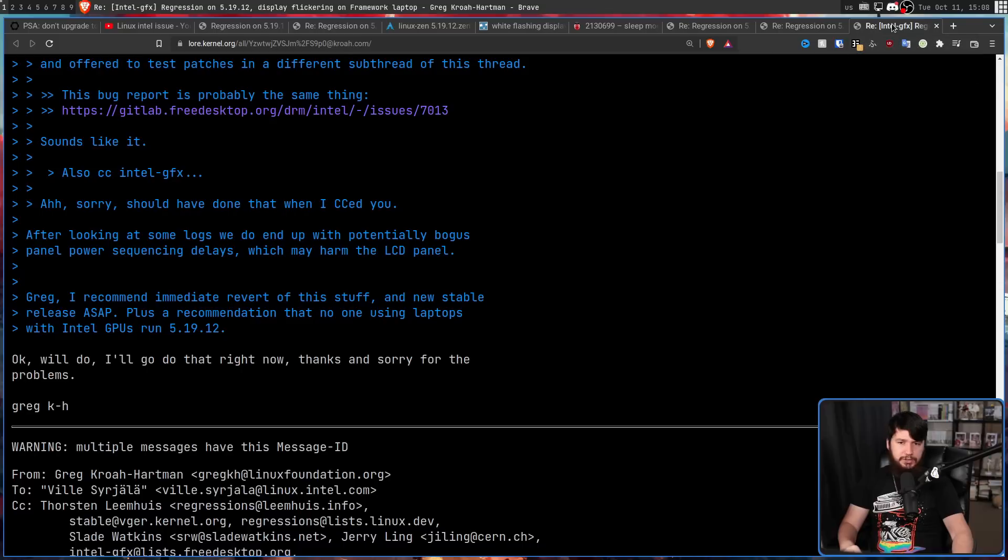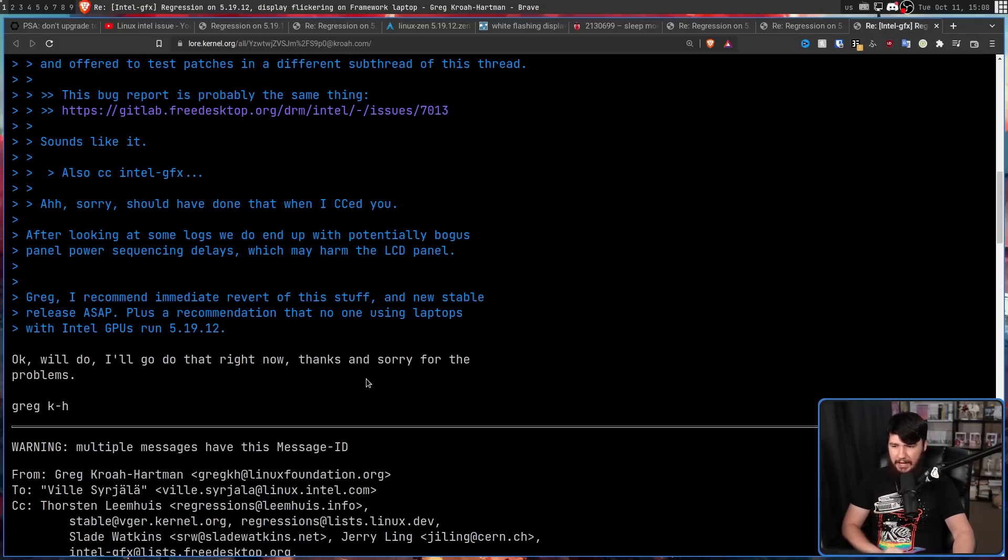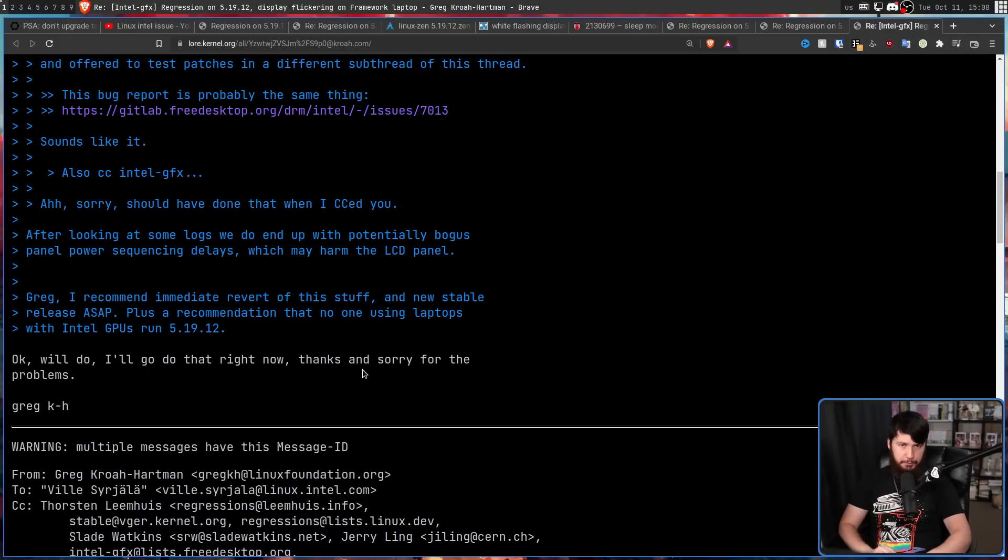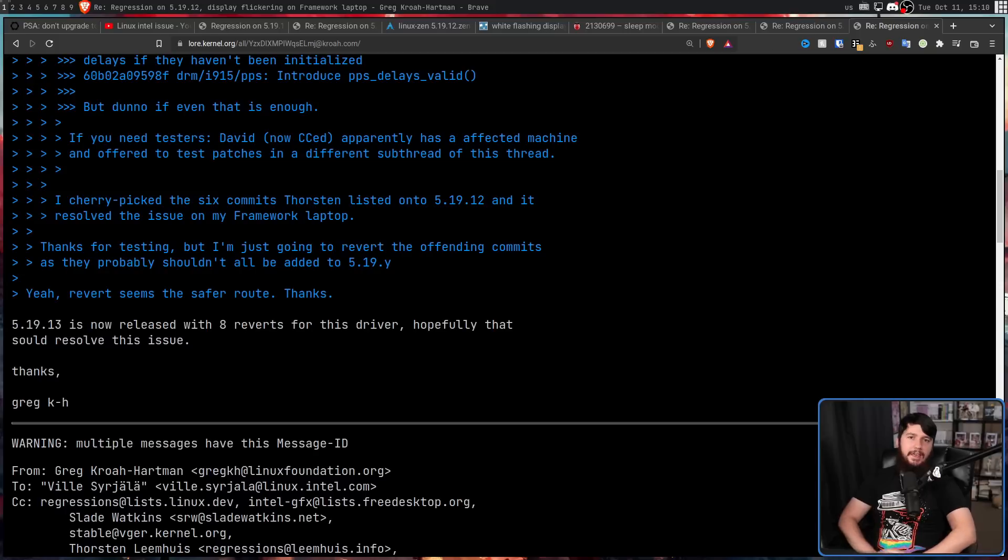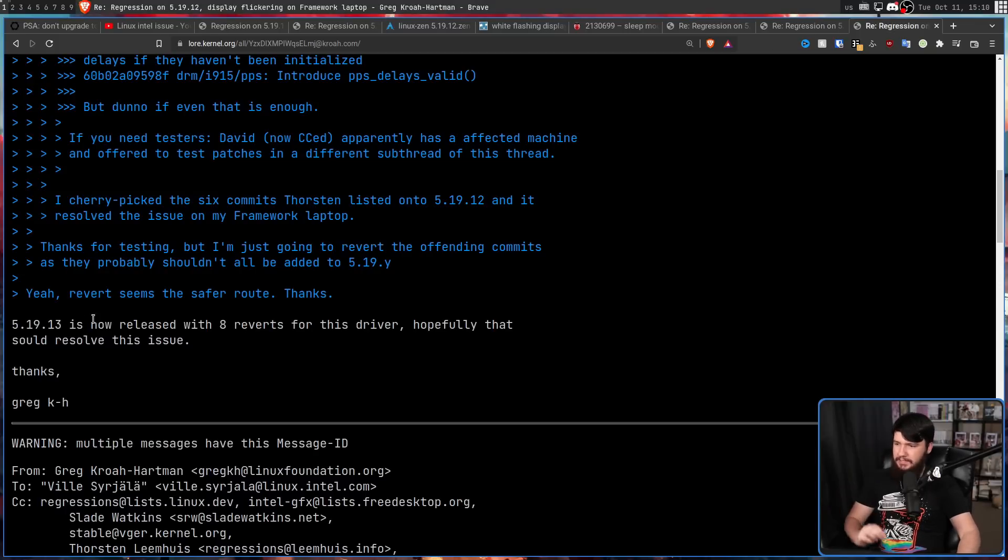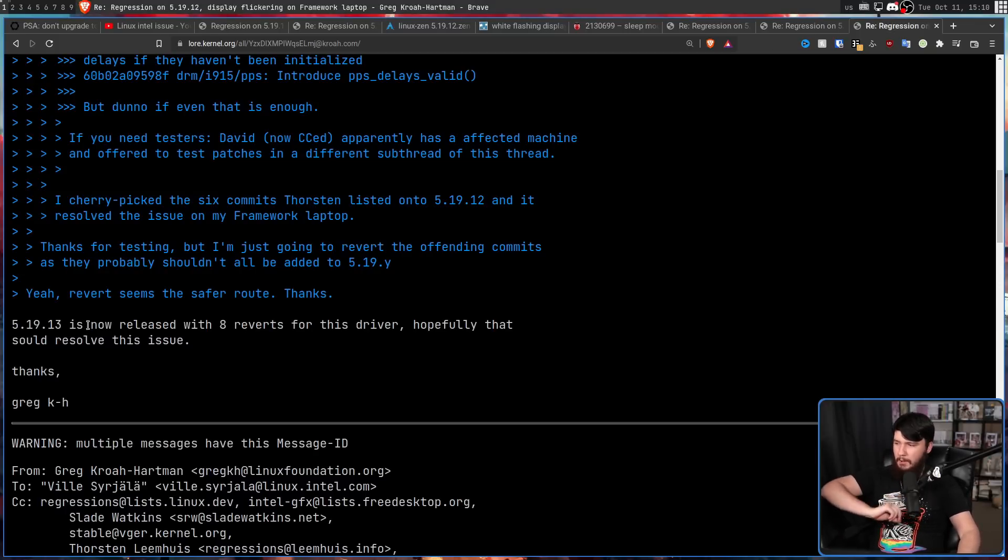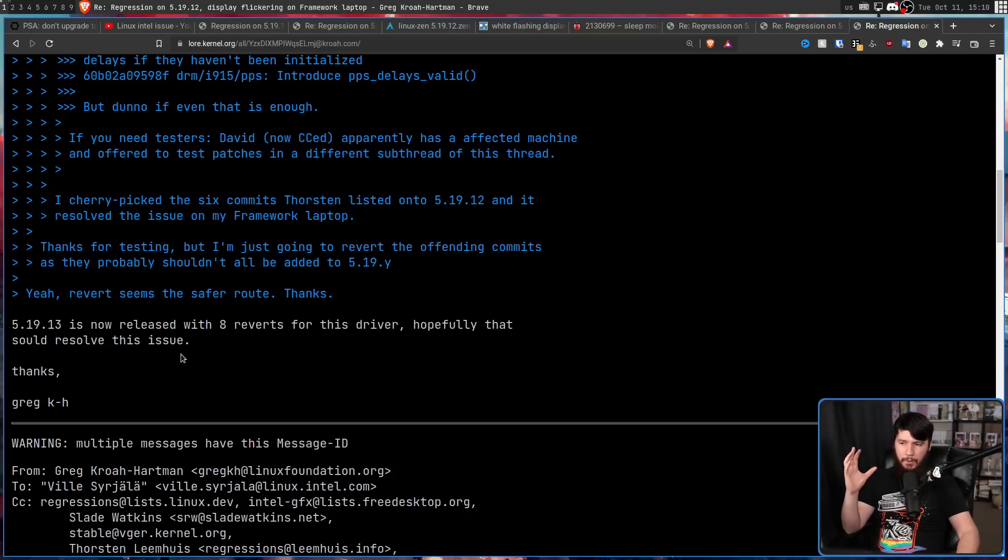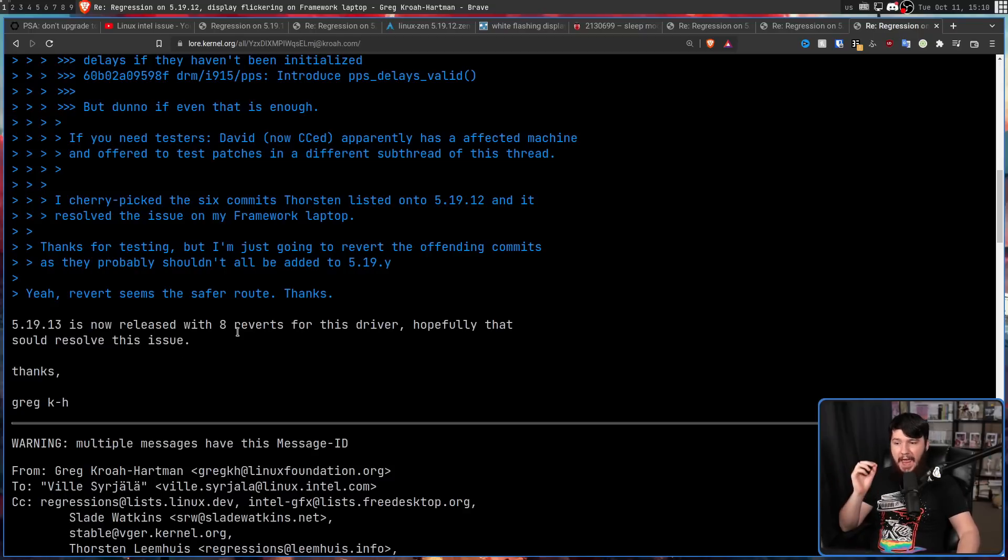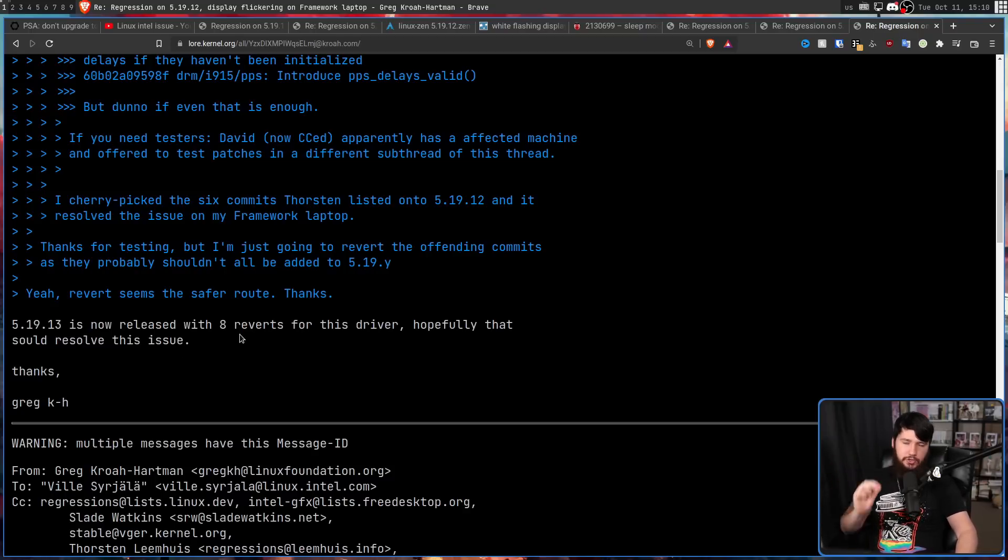But Greg was in agreement and said, okay, we'll do. I'll go do that right now. Thanks and sorry for the problems. And then following this, Greg released the 5.19.13 kernel, which is basically the same kernel, but eight commits were reverted for that driver. And hopefully that should solve the issue.